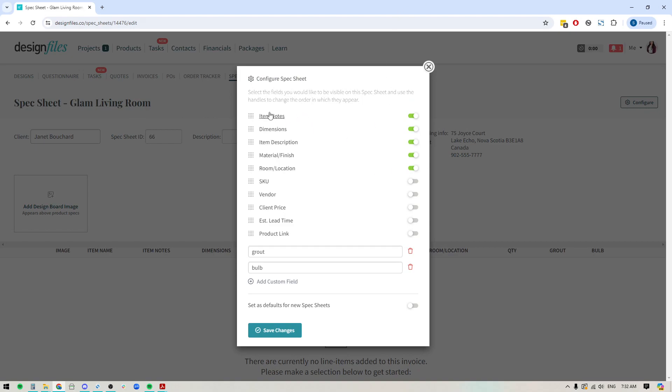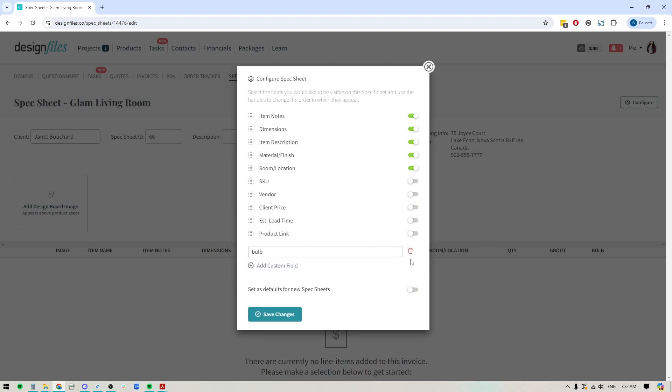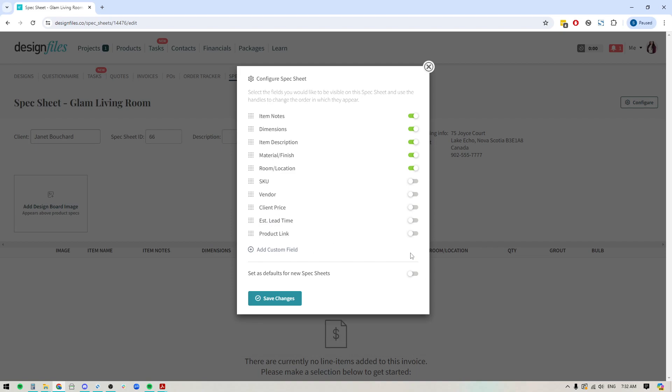So here you've got all of these individual fields that you can choose to include. You can ignore these two down here for now. We are in the process of building in the ability for you to add custom fields. It's not available within your account just yet, but I'll be sure to let you know when it is.